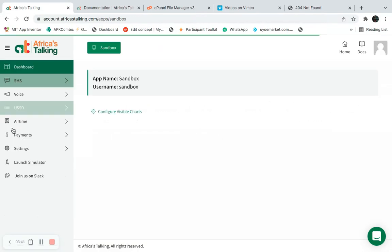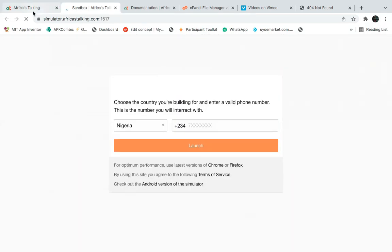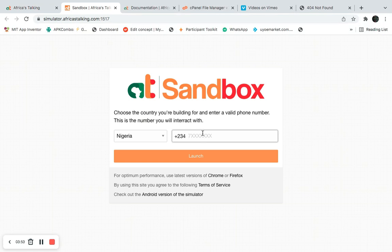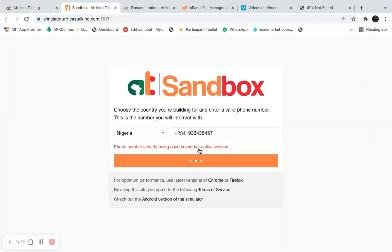Now I need to go to the dashboard and launch the simulator. This simulator is like a manual phone that I use to test my sandbox environment.